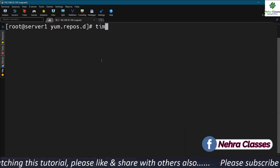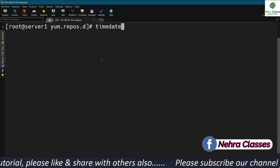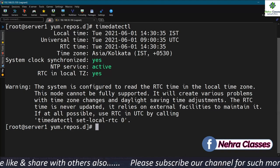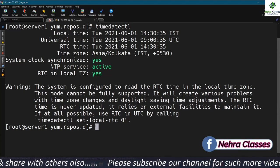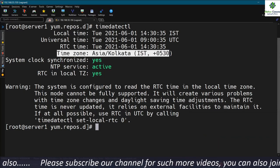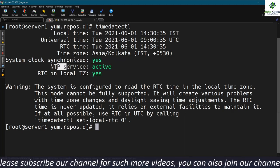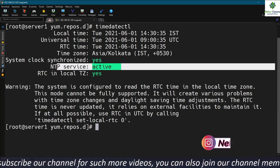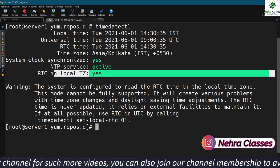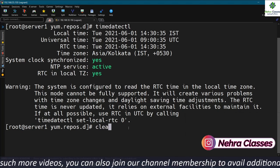We execute timedatectl again to verify all details. The time zone is our local time zone, the clock is synchronized, and NTP is active. Everything looks good and we can proceed further.